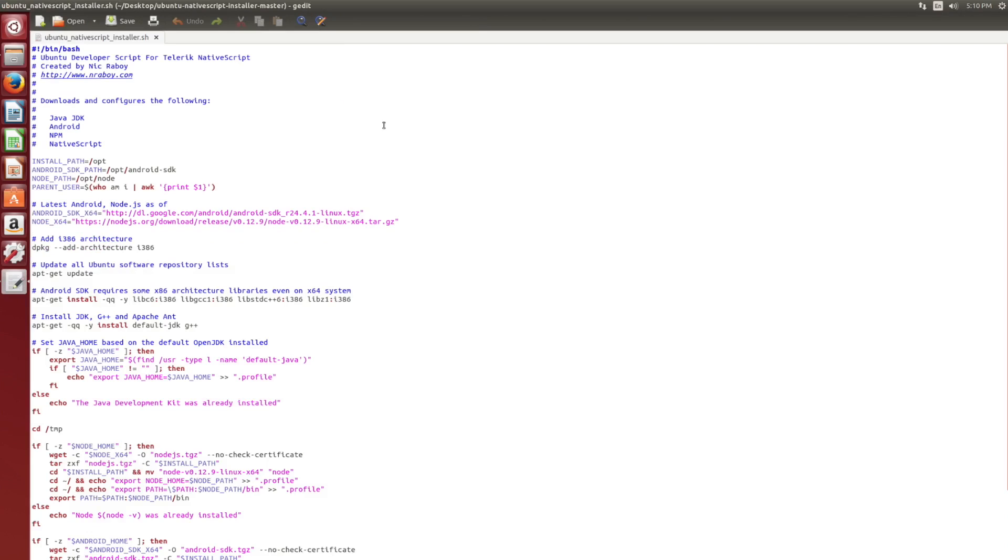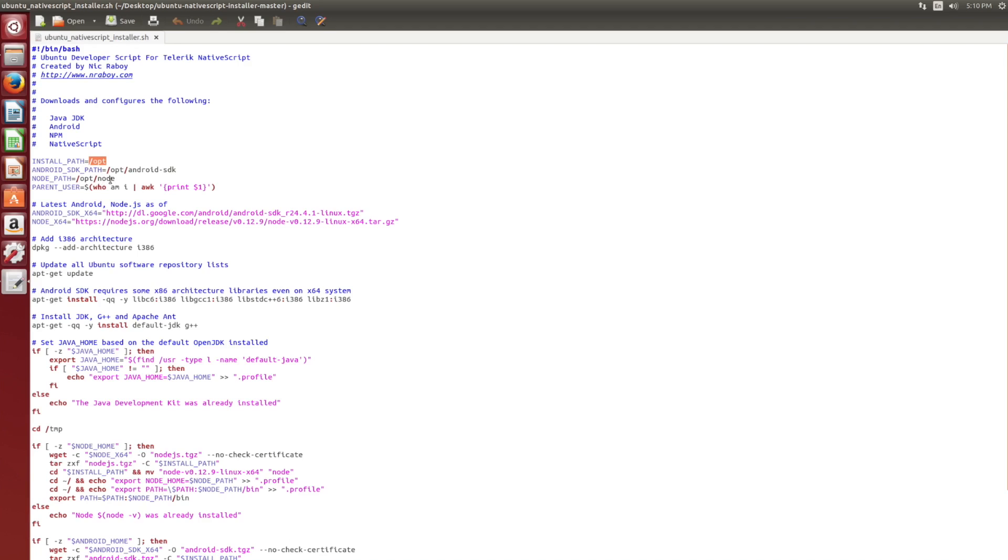All right, so a lot of things going on here. First of all, everything that we install with this script is going to go into our Linux opt optional directory. The Android SDK path is going to be opt/Android SDK.